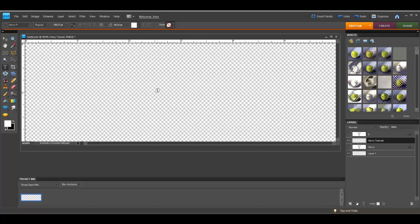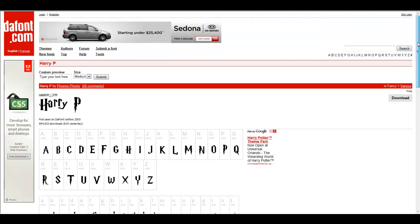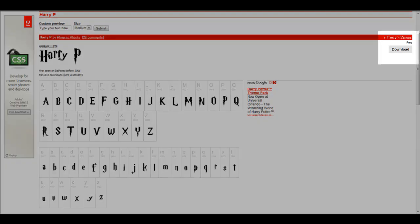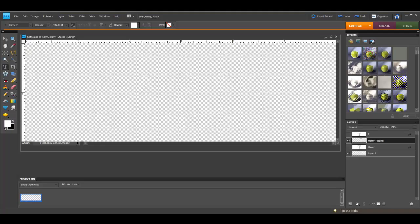Then I created another layer, and this is where I'm going to type my title. First, you have to find the actual font you want to use. In this case, I went to the internet and to a website called DaFont.com. They have a lot of free fonts you can choose from and you can simply scroll through them, or if you know the name of the font you want, you can do a search. I found this Harry Potter font, downloaded it to my computer, unzipped it, and installed it. Then in Photoshop, I simply go to my fonts, select the font name, and I'm ready to go.